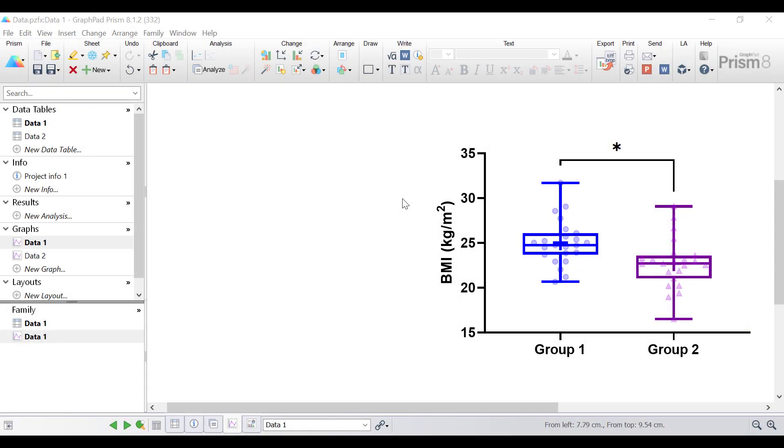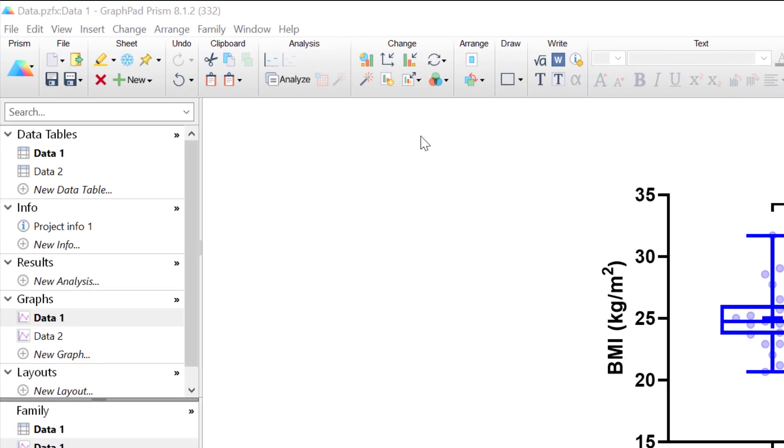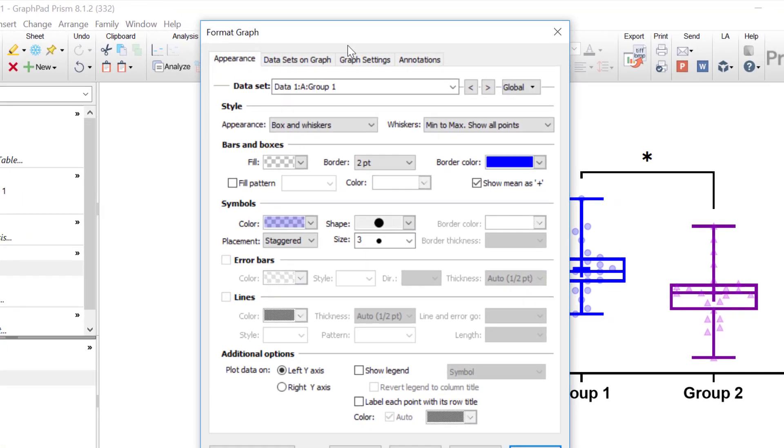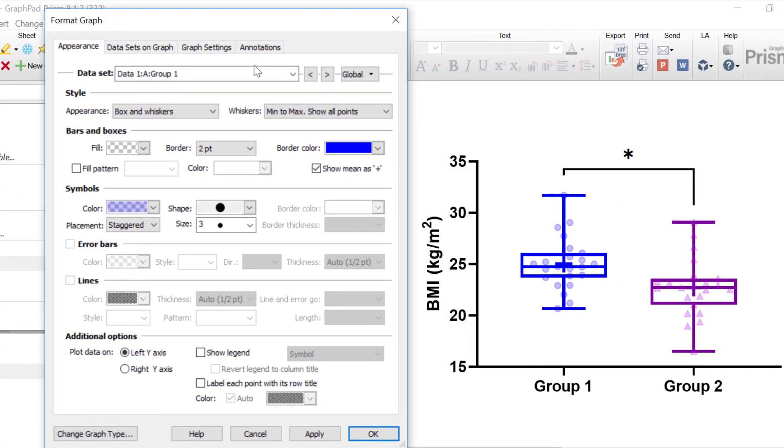Instead of changing the appearance of graphs by individual data set, it is also possible to change all of the data sets simultaneously. By going to the Format Graph button at the top, you can tweak the attributes of the graph, for example the color, the symbols and error bars.